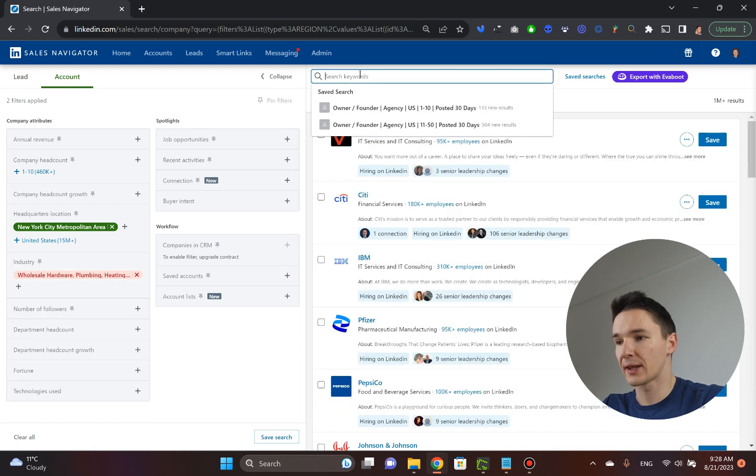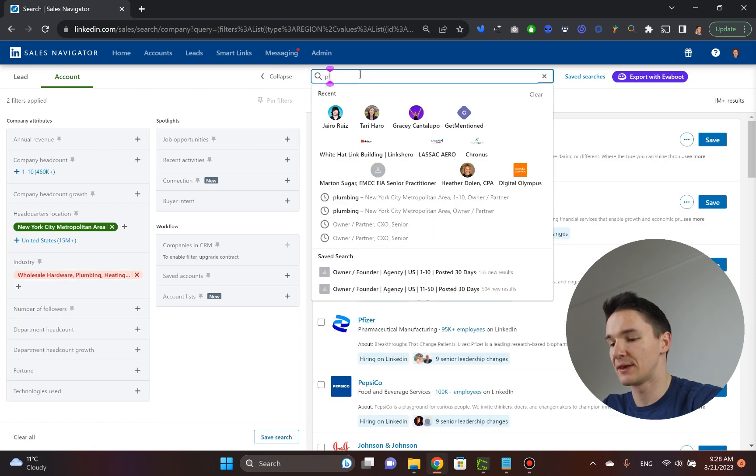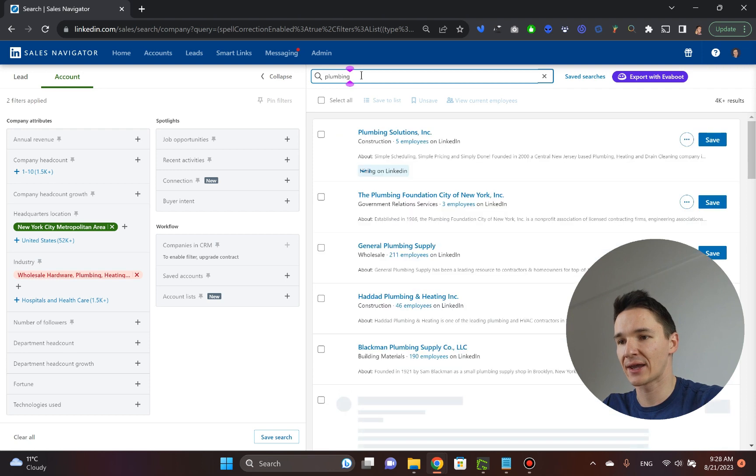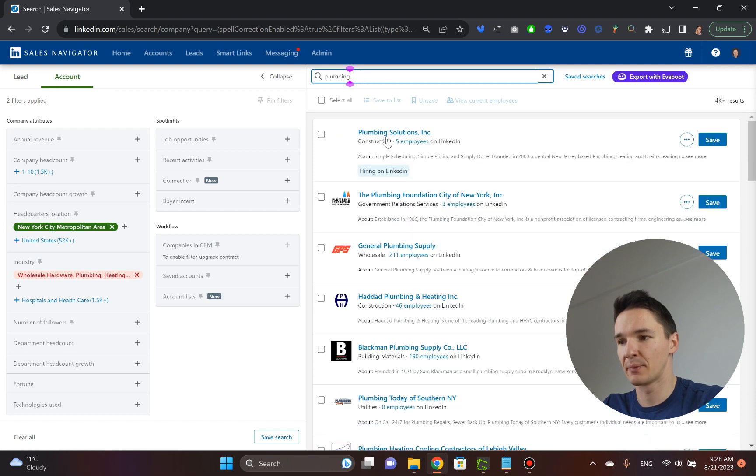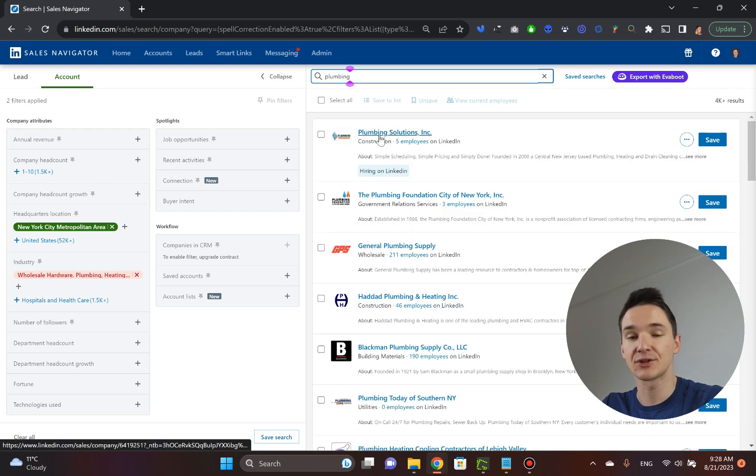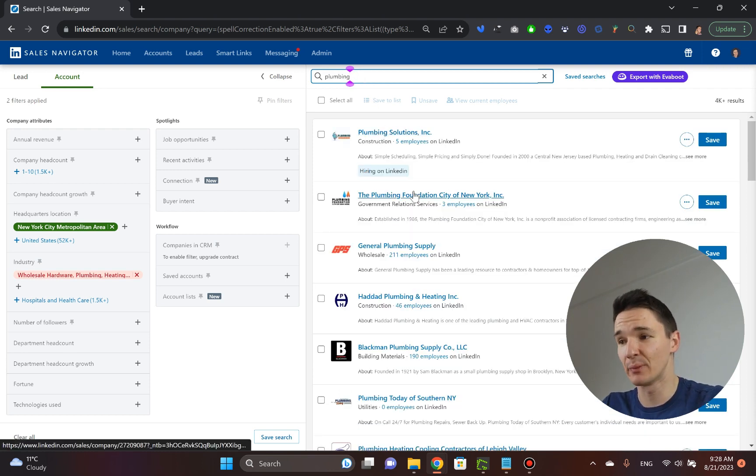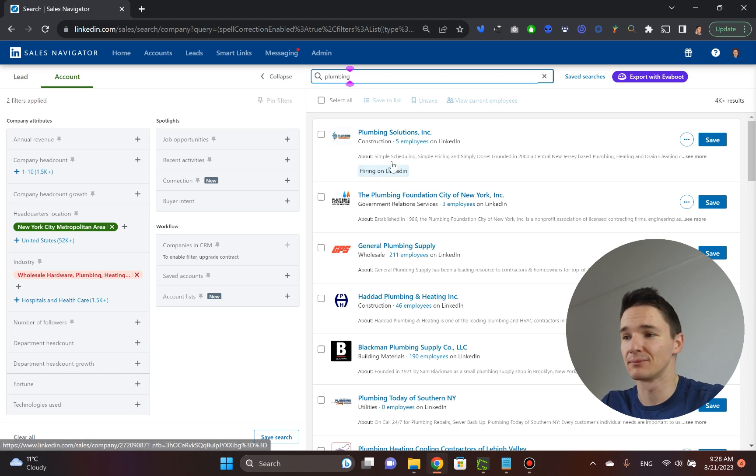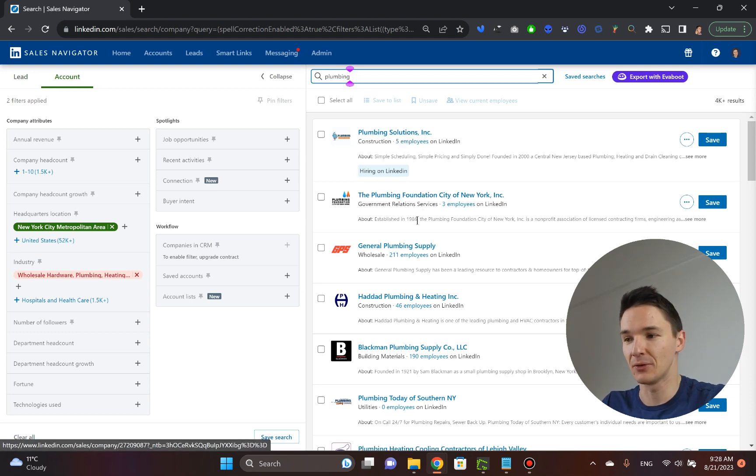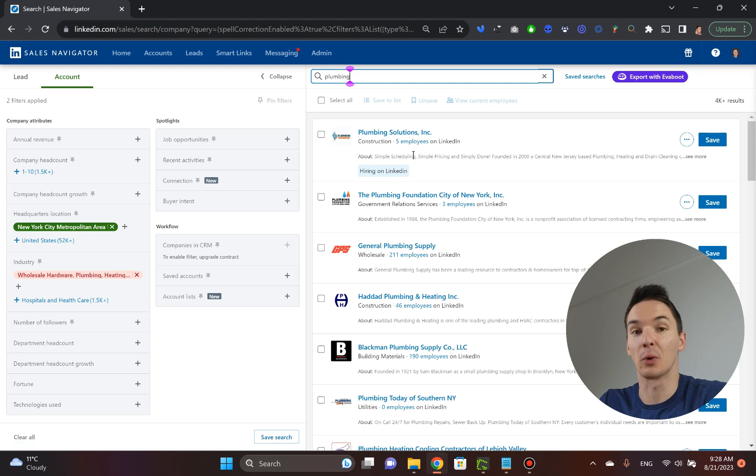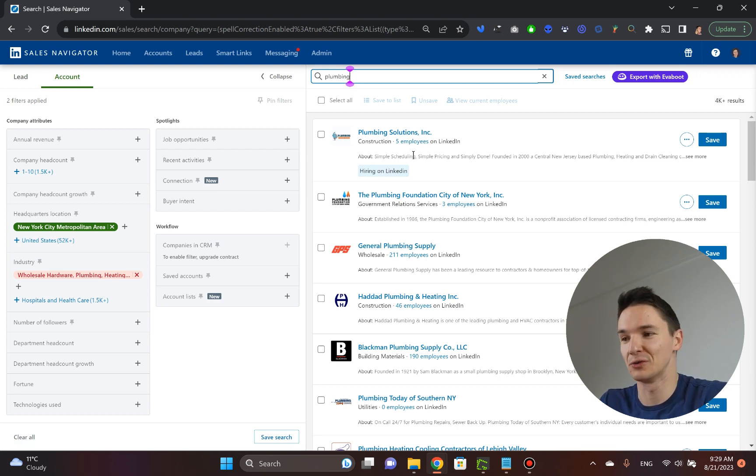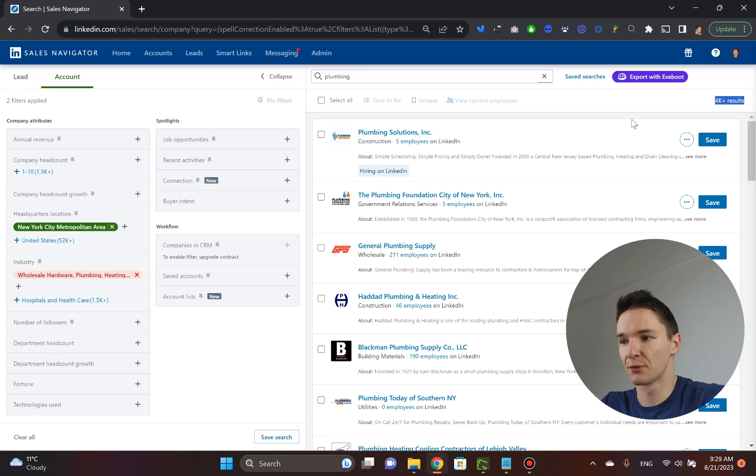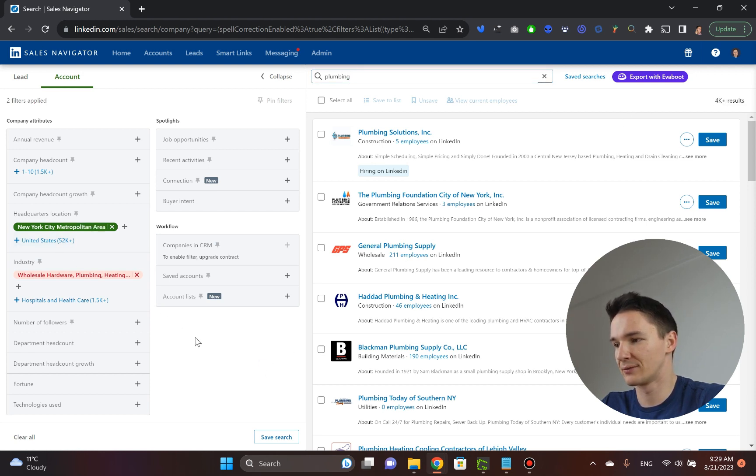Or we can type in plumbing here. And in this case, it will be a lot more accurate. Because we are searching for companies and a company, if it does plumbing, well, sure, they will mention that they do plumbing on their company page. Because otherwise, what are you doing there? And as you can see, we got 4,000 results, 4,000 plumbing results for New York City metropolitan area.